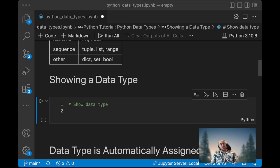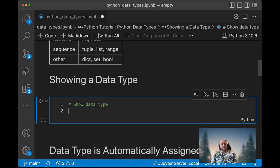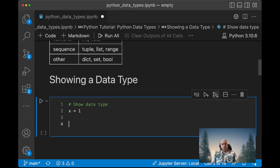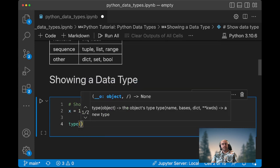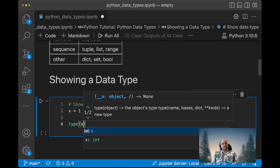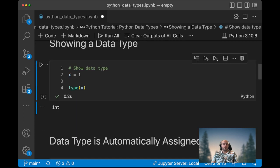If you want to show the data type of a variable, then you just have to define your variable such as x equal one, and then you use the type method. Then you call the variable and you will learn that your variable is an integer.